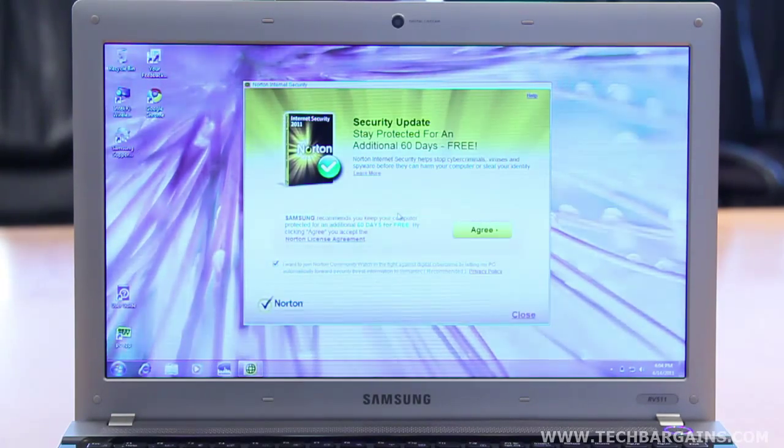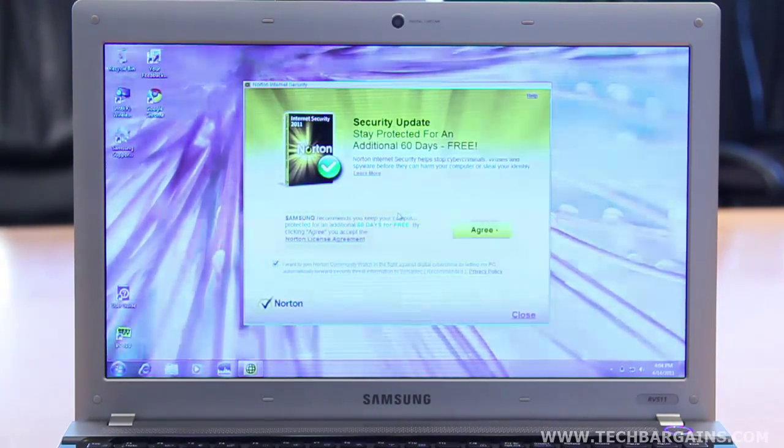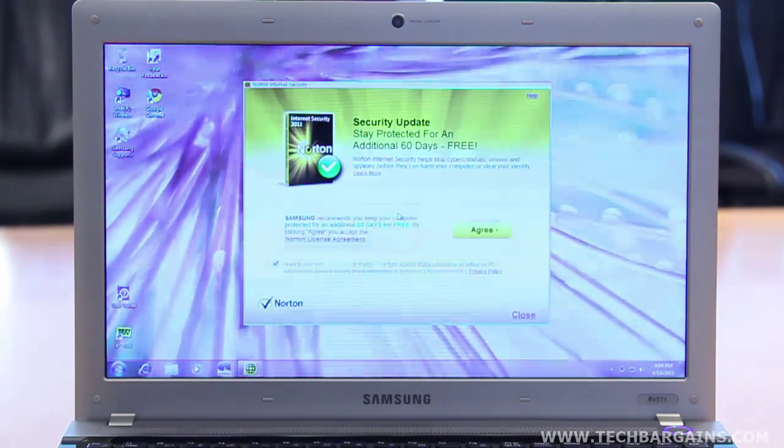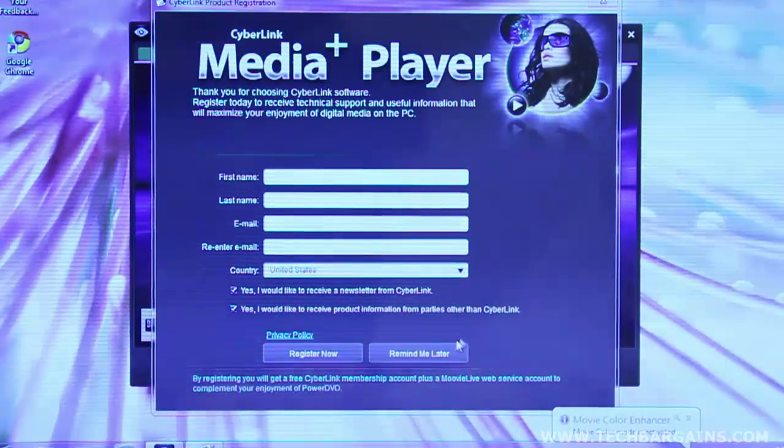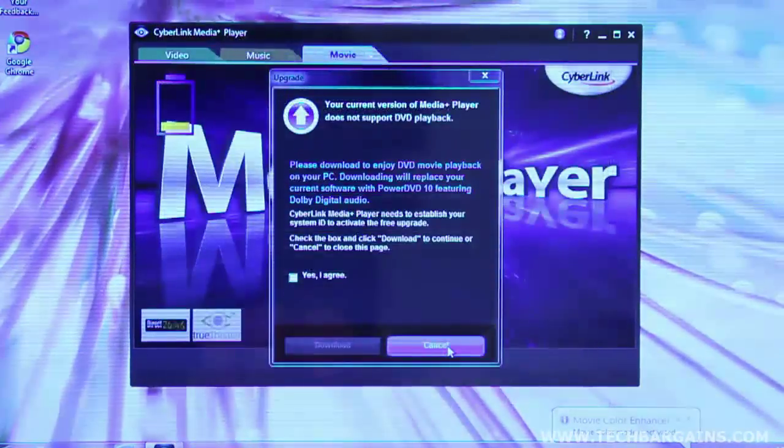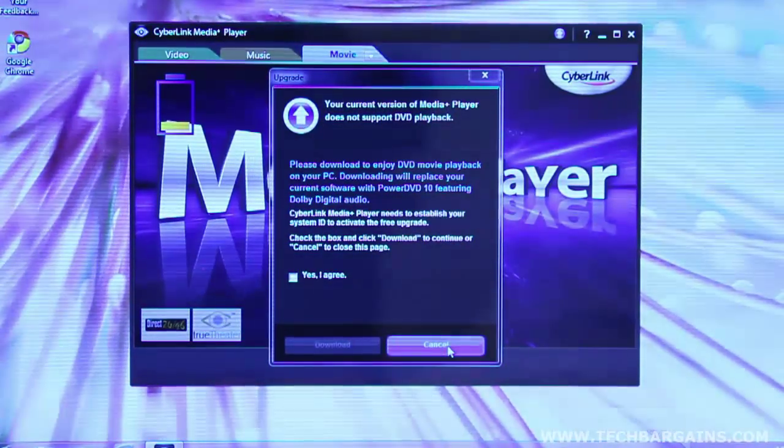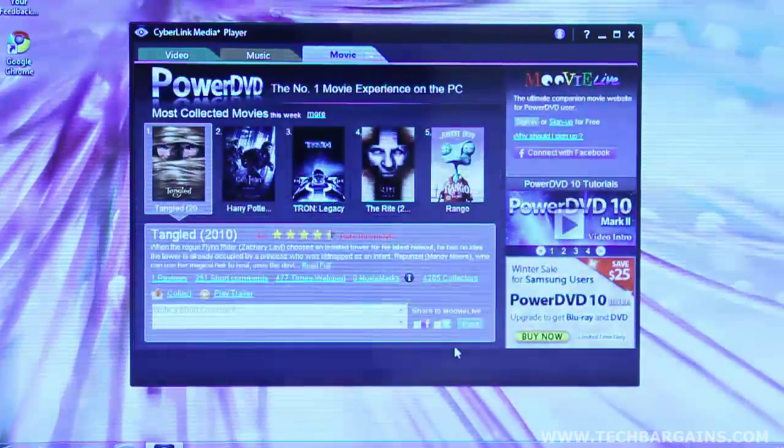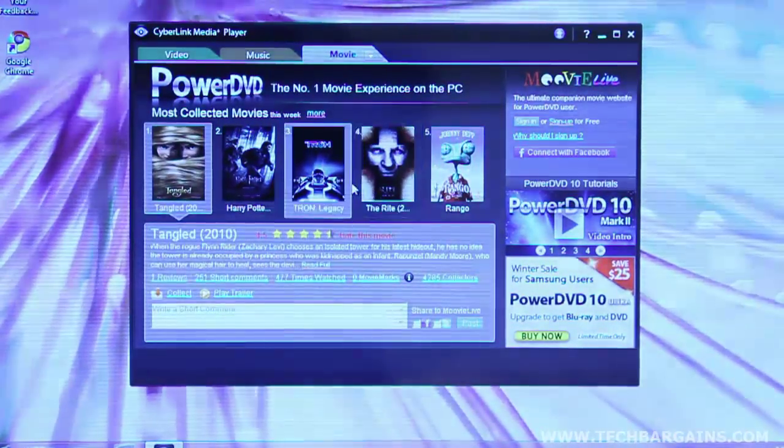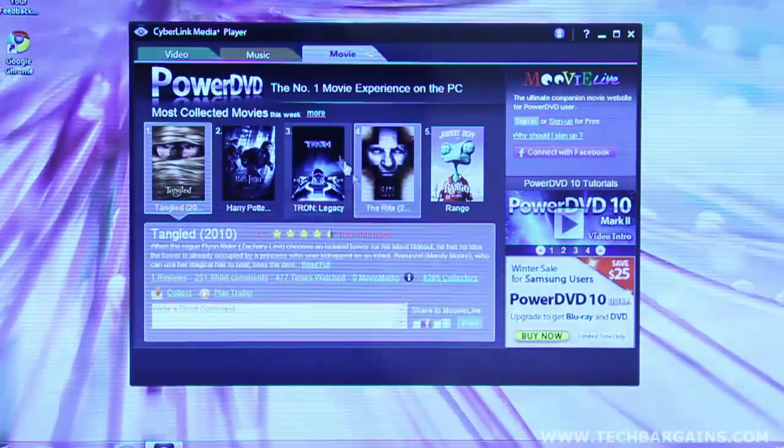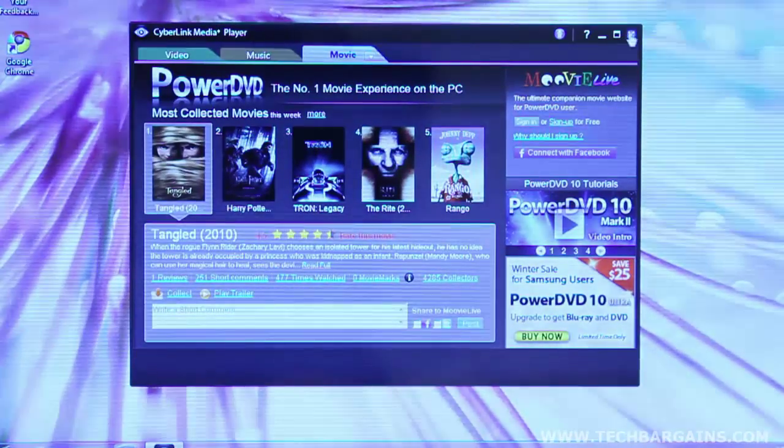Similarly, the Norton internet security notice that constantly wanted to be registered got on our nerves. We also didn't like the fact that the CyberLink Media Suite refused to play DVDs without being upgraded first. That seems particularly flawed for an entertainment package, especially on a brand new computer.